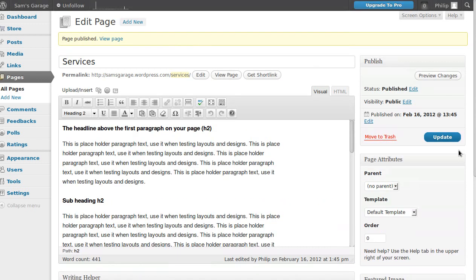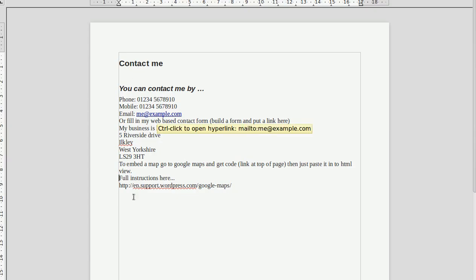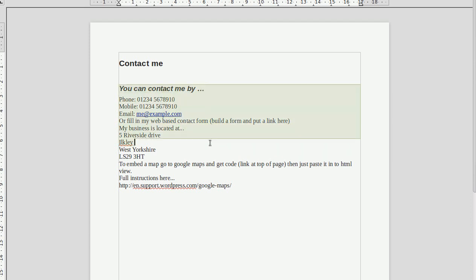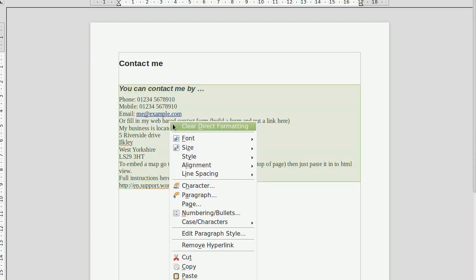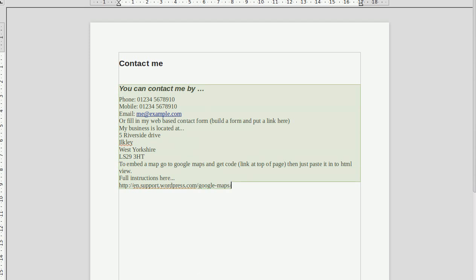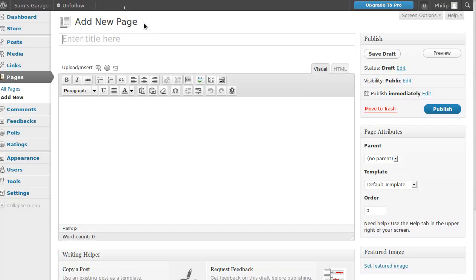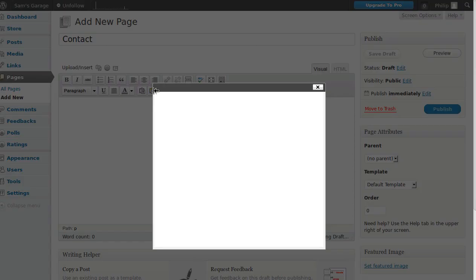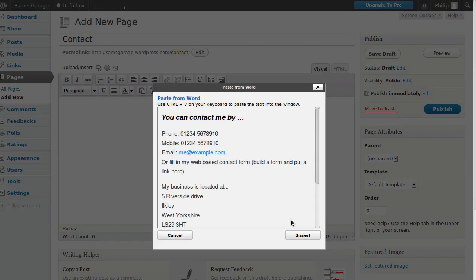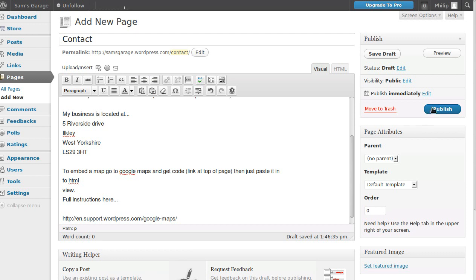We need to make one more page — our Contact Us page. Add a new page, name it 'Contact Us,' then click the Paste from Word button, paste the text, click Insert, and then Publish.